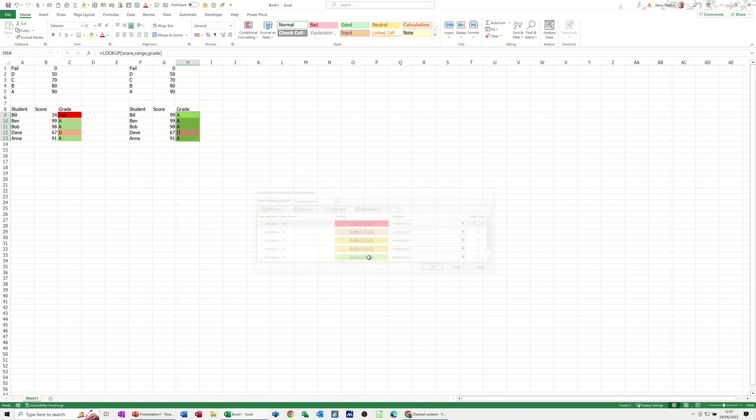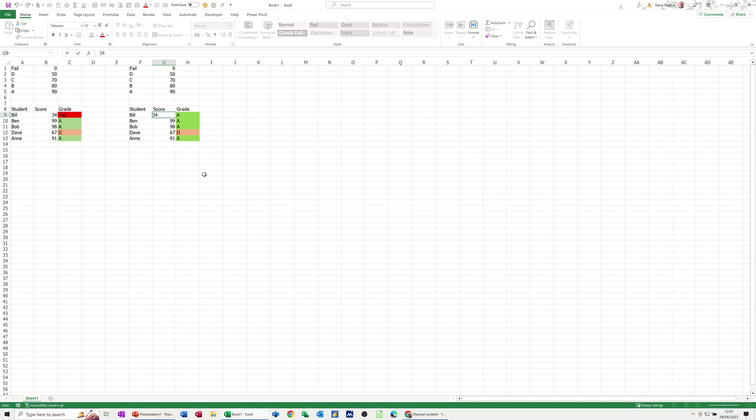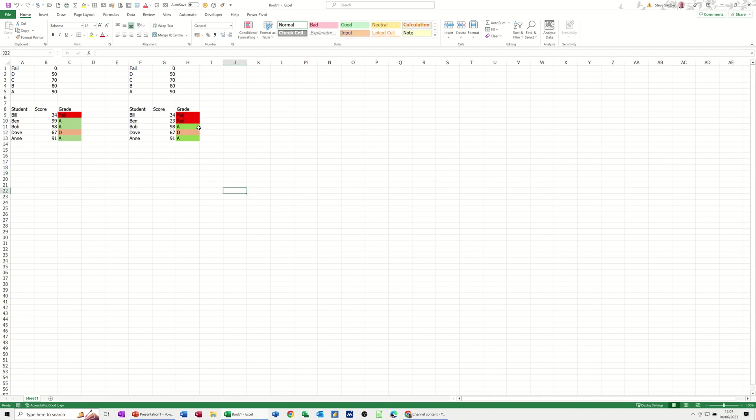Let's see if he fails. So 34 should be a fail and it should go red. 23 is a fail—he should go red. So that's just a very quick video on how to create a scoring system and have it automatically color up using the lookup function. Hopefully that was of use. Thank you for your time. I'll catch you on the next one.